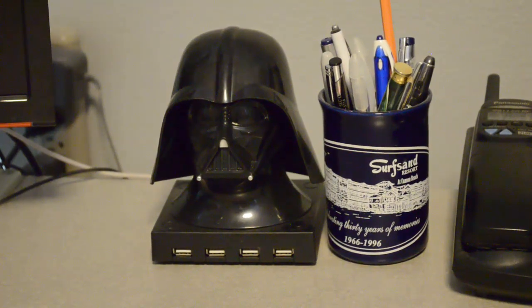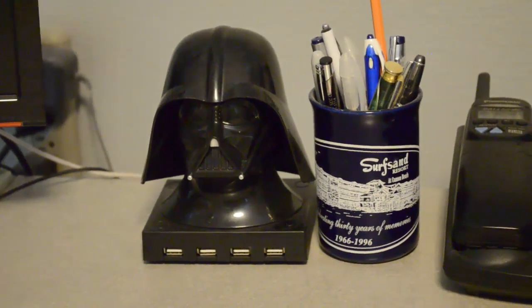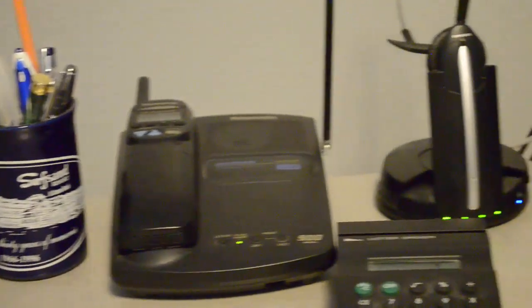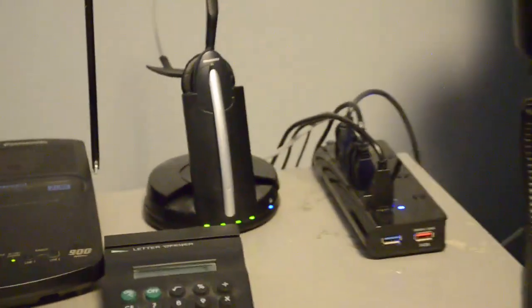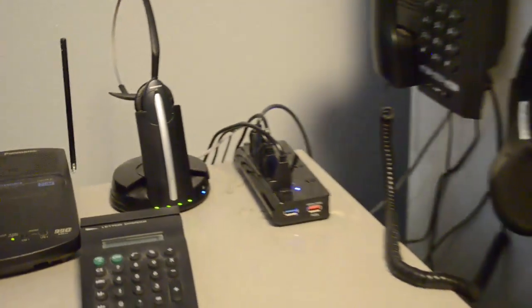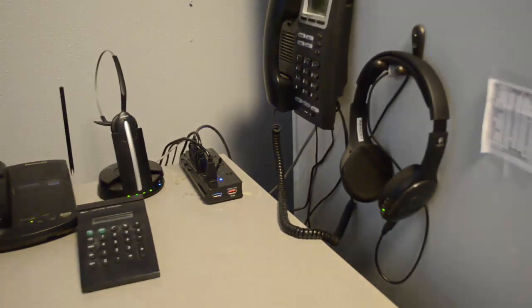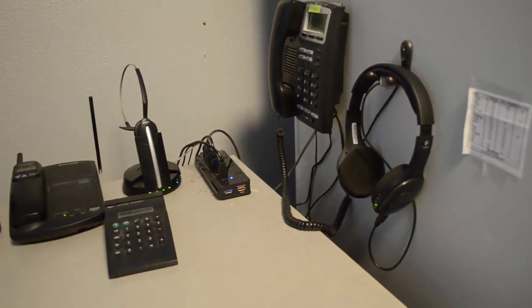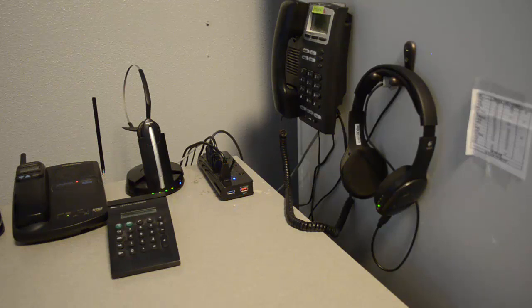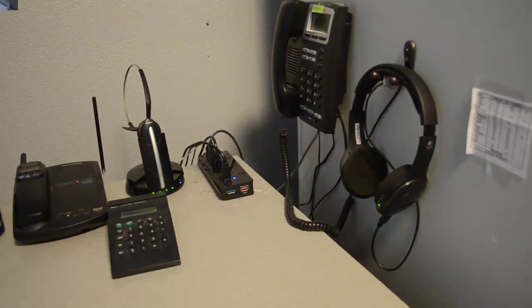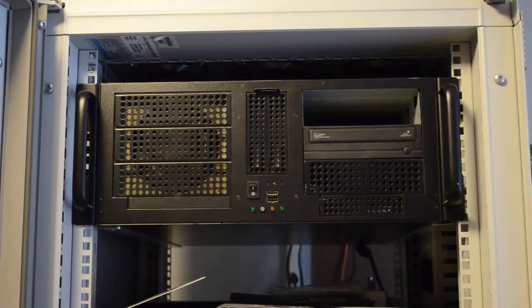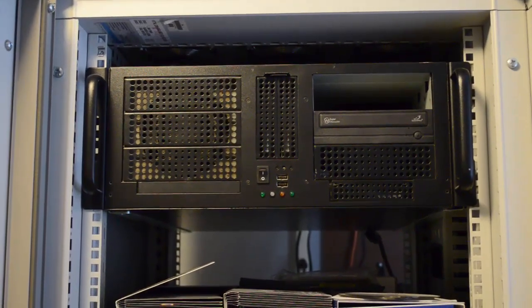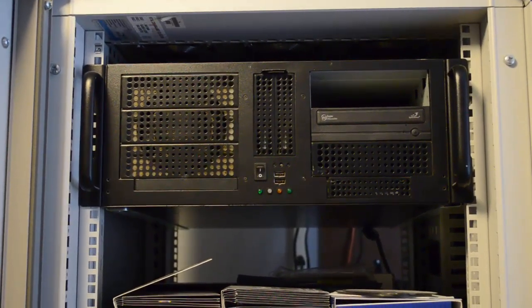Of course, you've got to have your Darth Vader USB hub as well as a cordless phone. And over here we've got, besides another USB hub, a VoIP phone with a Jabra headset that I use for calling into customers. It makes it look like I'm actually calling from the office, and a Logitech Bluetooth headset as well.